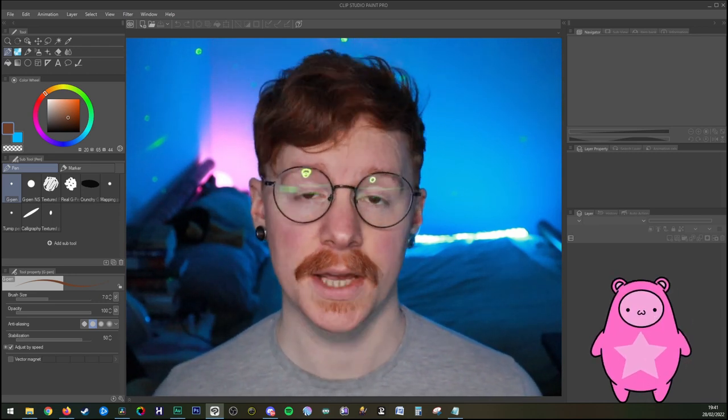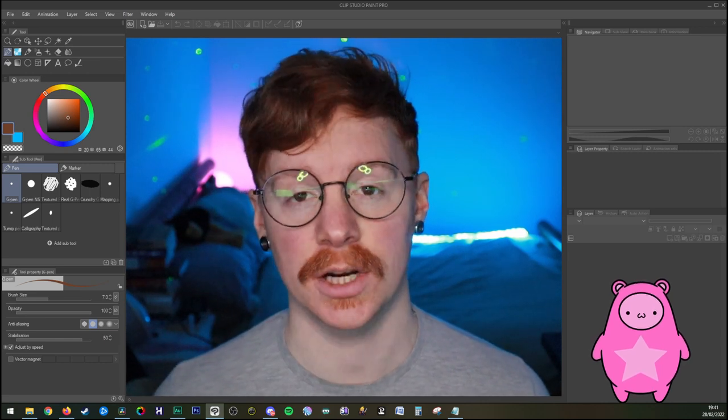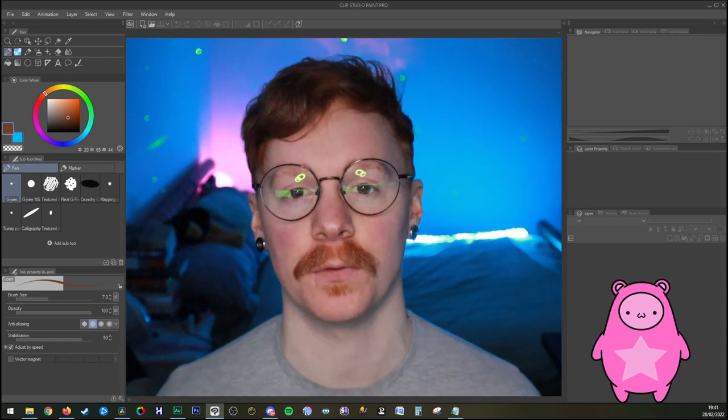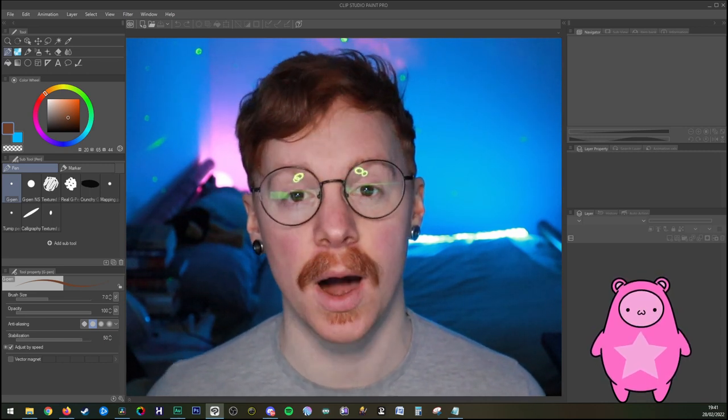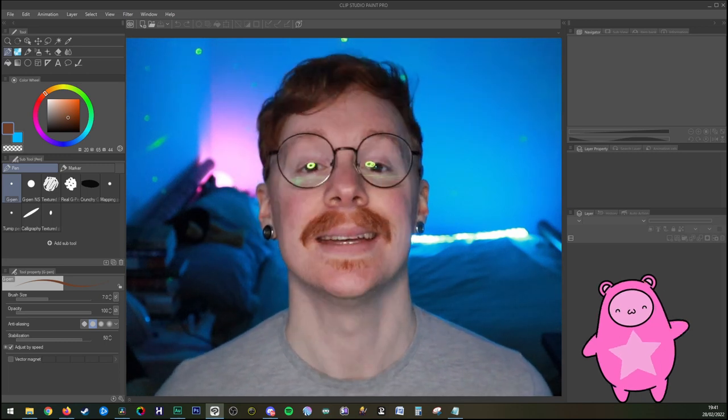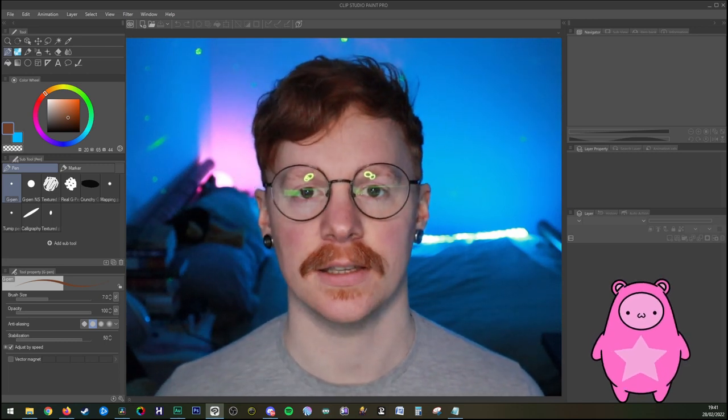This will be the design that we're going to be using when building our character rig in the 2D animation software Toon Boom Harmony. But you don't have to worry about that until the next video. Let's get started.